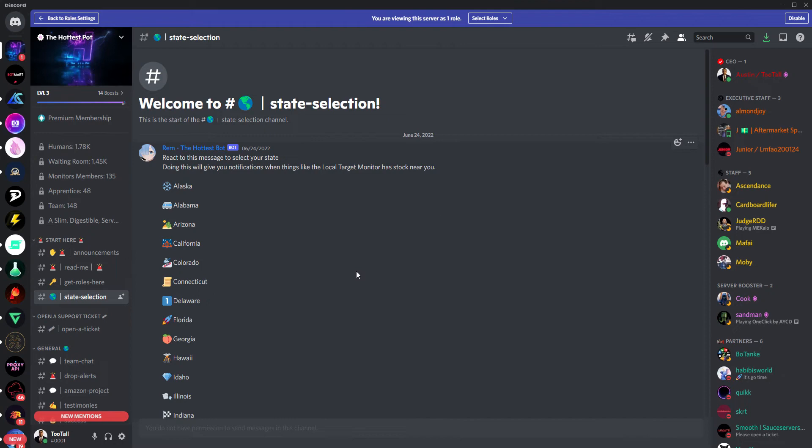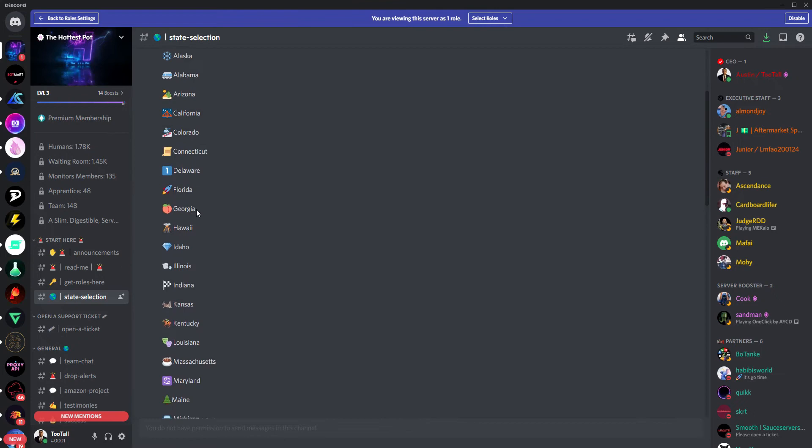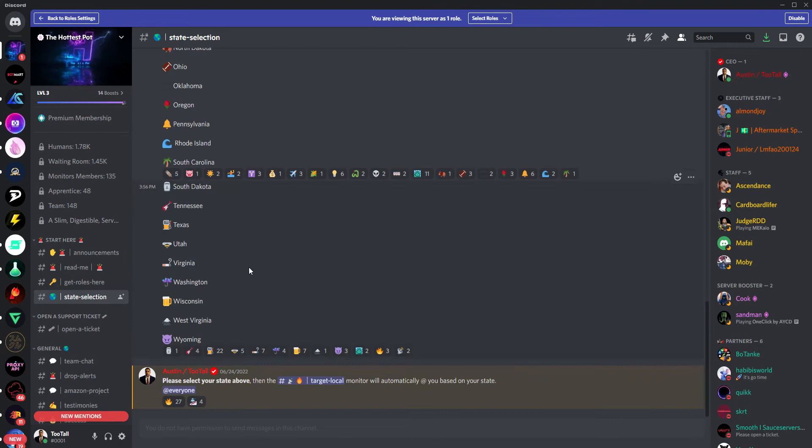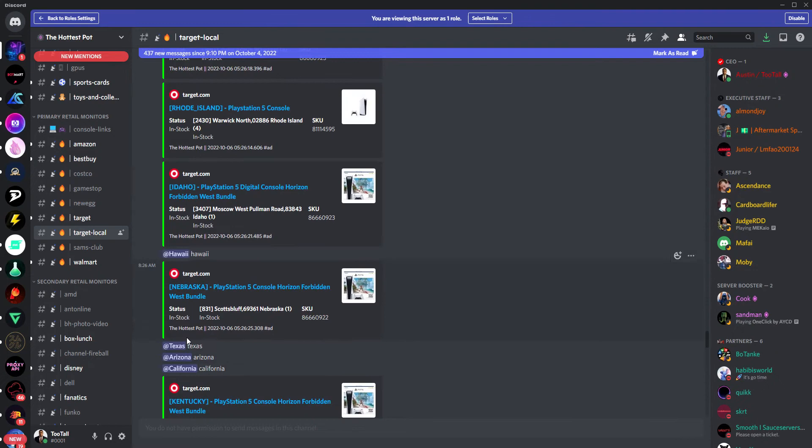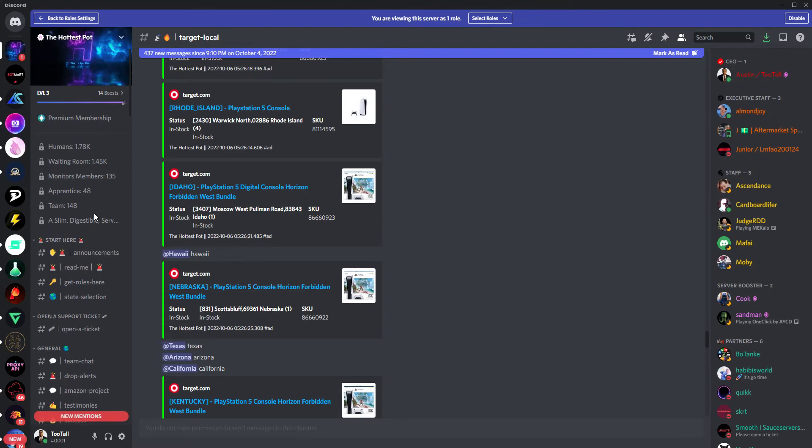On top of that, we actually have state selection too. And this really drives quite a few things, specific drops in local areas that some of our staff members have, but really that target local monitor too. You can pick the emoji that corresponds to the state or states that are pertinent for you. You select that and then you'll be able to get automatic notifications for things like our local target drop. So if we have something drop in Texas or Idaho, it's going to automatically ping that, so you'll get that notification and you'll be able to cop locally.